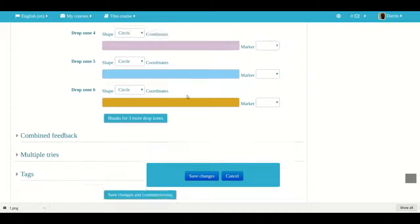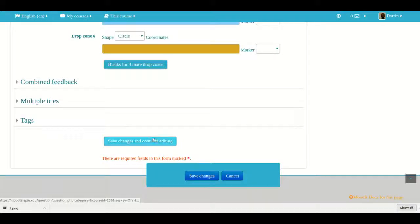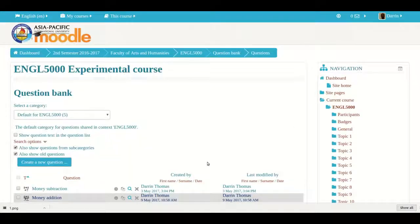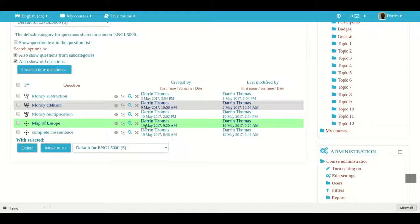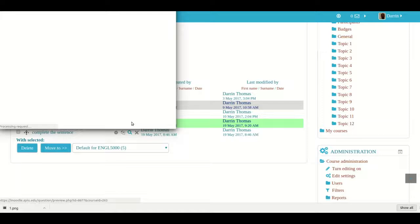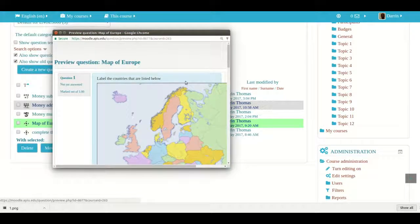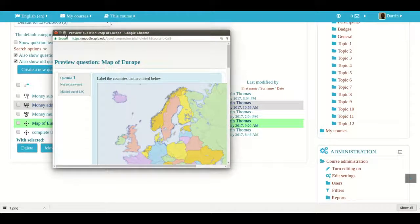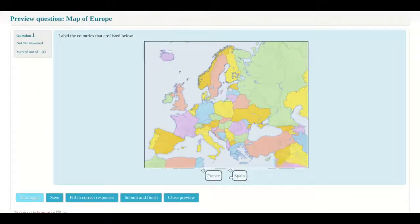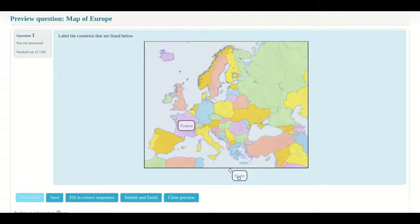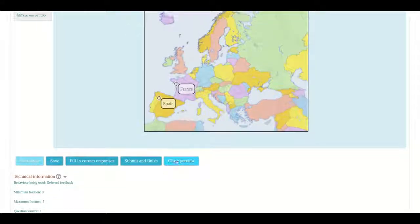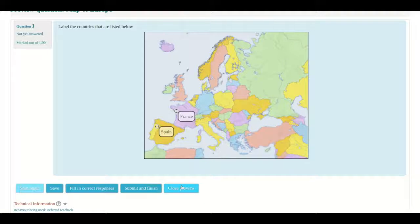The rest of these we're not going to deal with combined feedback. You should already be familiar with this. And of course you can put a penalty for multiple tries. So let's see if we got everything correct here. All right. Excellent. Now to review the actual question, we click on the name of it was map of Europe and we click right here on the little magnifying glass and you can see it right here. So let me make this a little bit bigger for you. There we go. So I have my two choices here, label the countries that are listed below. So for France, I will put it about right here. And then for Spain, I will put it about right here. And then you can submit and finish if you so desire, but these two should get credit because they're within the radius that I specified.